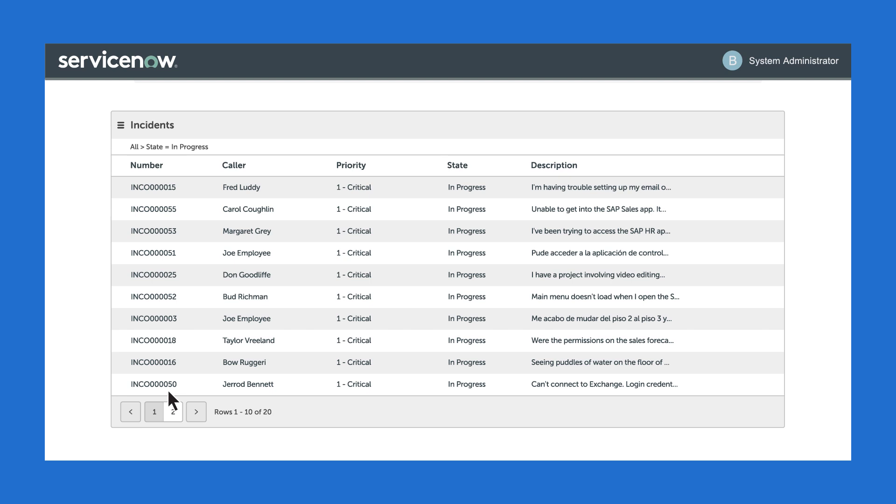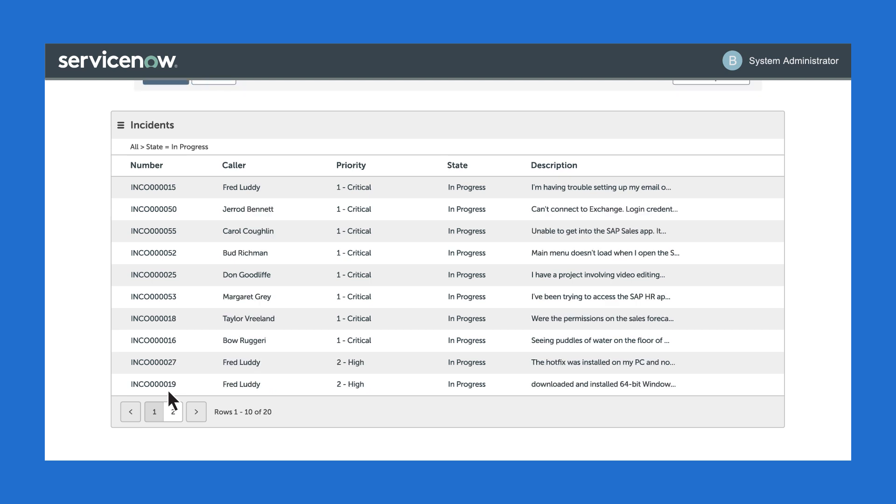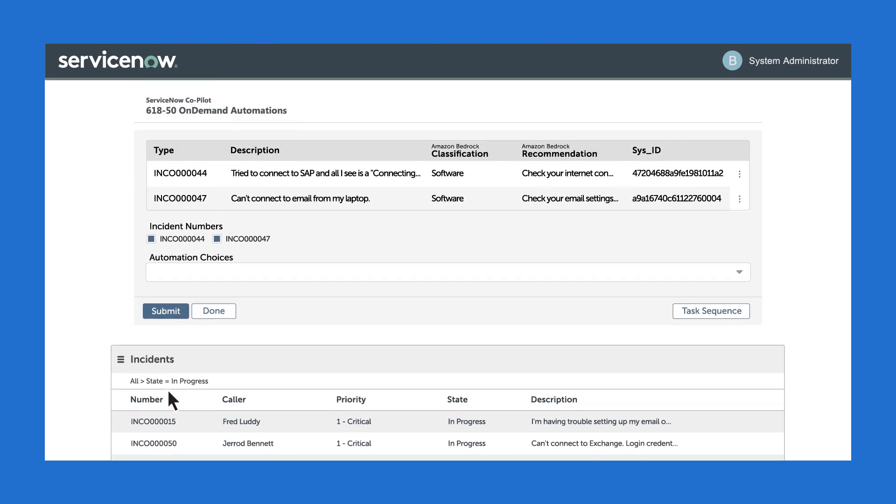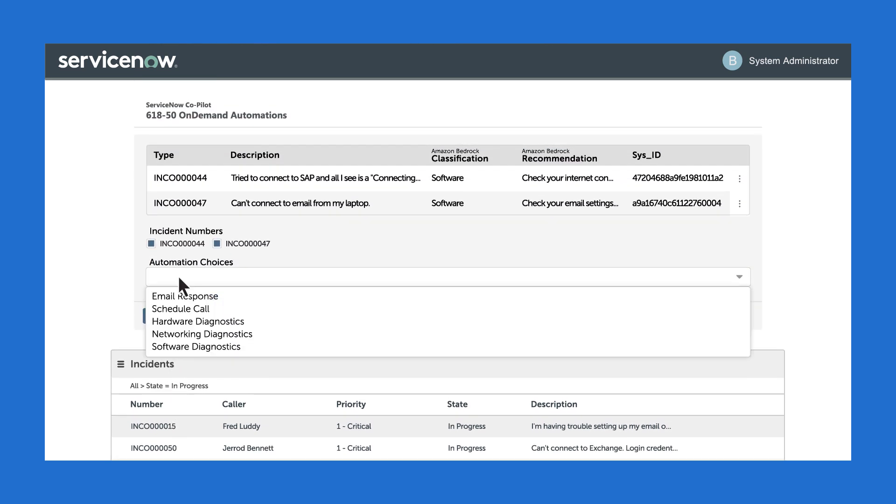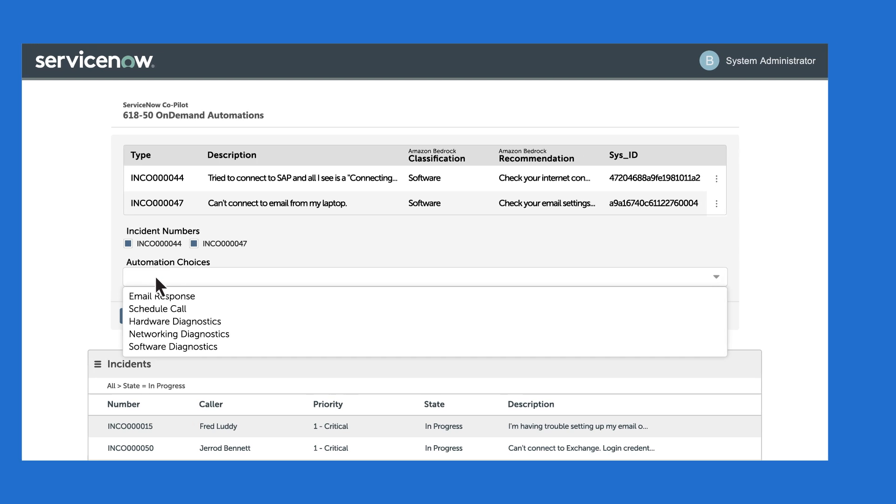As the automation runs, ServiceNow is being updated in real time with the status of the cases being updated. For the remaining cases, those that couldn't be resolved with the email, the agent can decide the best way to handle them.